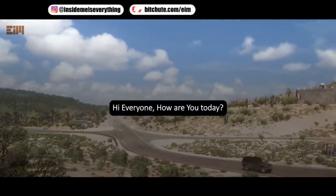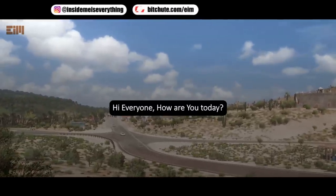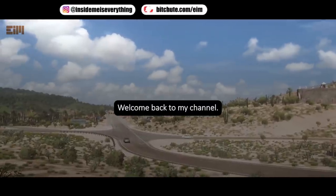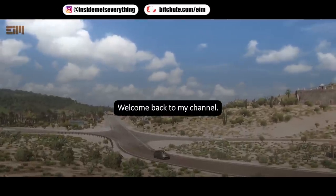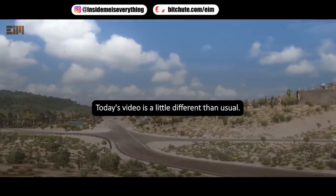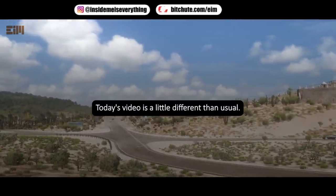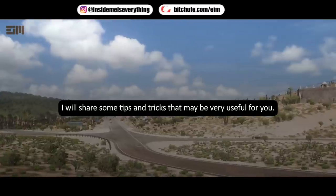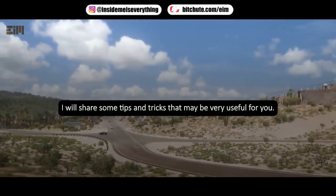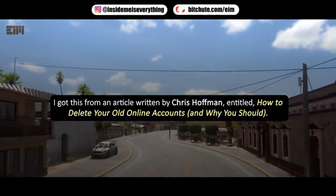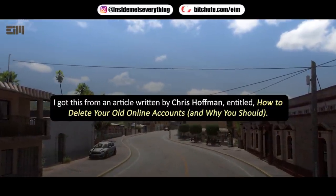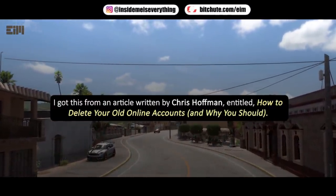Hi everyone, welcome back to my channel. Today's video is a little different than usual — I will share some tips and tricks that may be very useful for you. I got this from an article written by Chris Hoffman entitled 'How to Delete Your Old Online Accounts and Why You Should.'